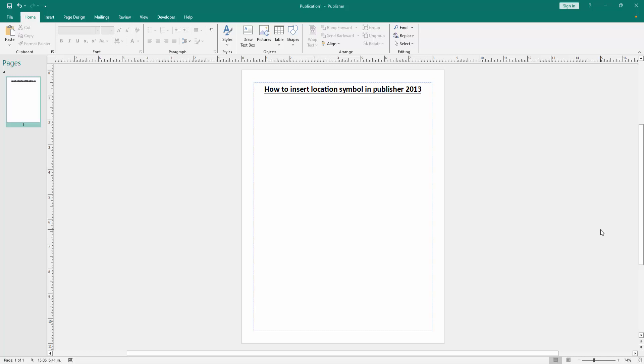Hello friends, welcome back to my another video. In this video I am going to show you how to insert location symbol in Microsoft Publisher. Let's get started. First, we have to open a Publisher document.